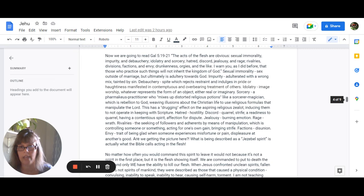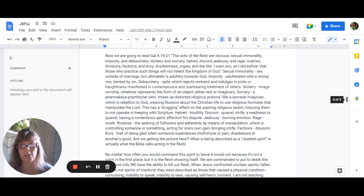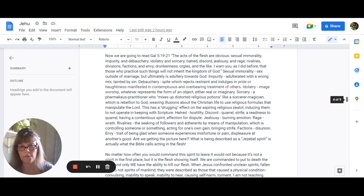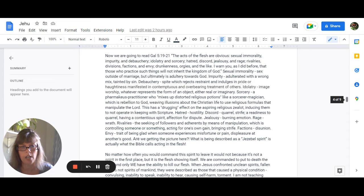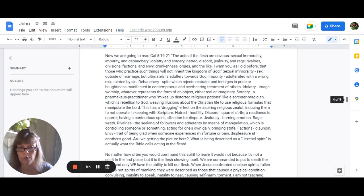Debauchery spite which rejects restraint and indulges in pride or haughtiness manifested in contemptuous and overbearing treatment of others. Idolatry image worship whether it represents the form of an object either real or imaginary sorcery a pharmacist practitioner who mixes up distorted religious potions like a sorcerer magician which is rebellion to God weaving illusions about the Christian life to use religious formulas that manipulate the Lord this has a drugging effect on the aspiring religious zealot inducing them to not operate in keeping with scripture. Hatred is hostility discord is quarrel strife a readiness to quarrel having a contentious spirit affection for dispute jealousy burning emotion.